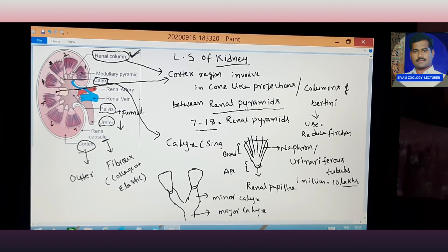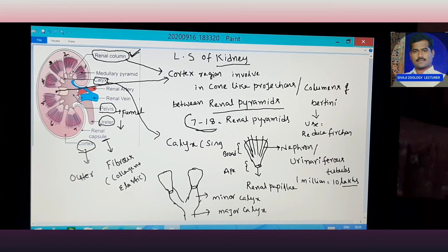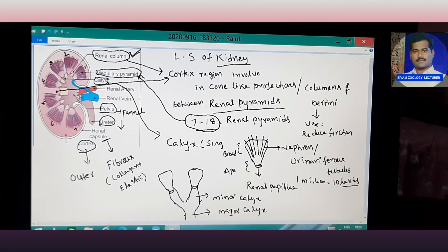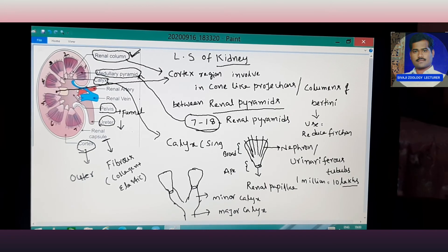There are 7 to 18 renal pyramids per kidney. Another name for the renal pyramids is medullary pyramids. The medullary pyramids involve the formation of the medullary region. Every renal pyramid has an opening pore called the renal papilla.